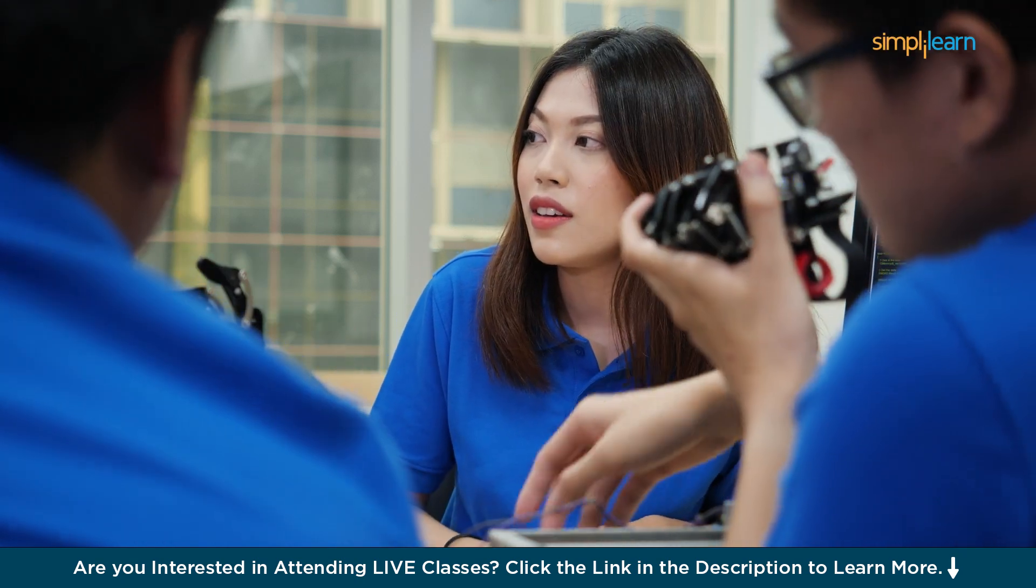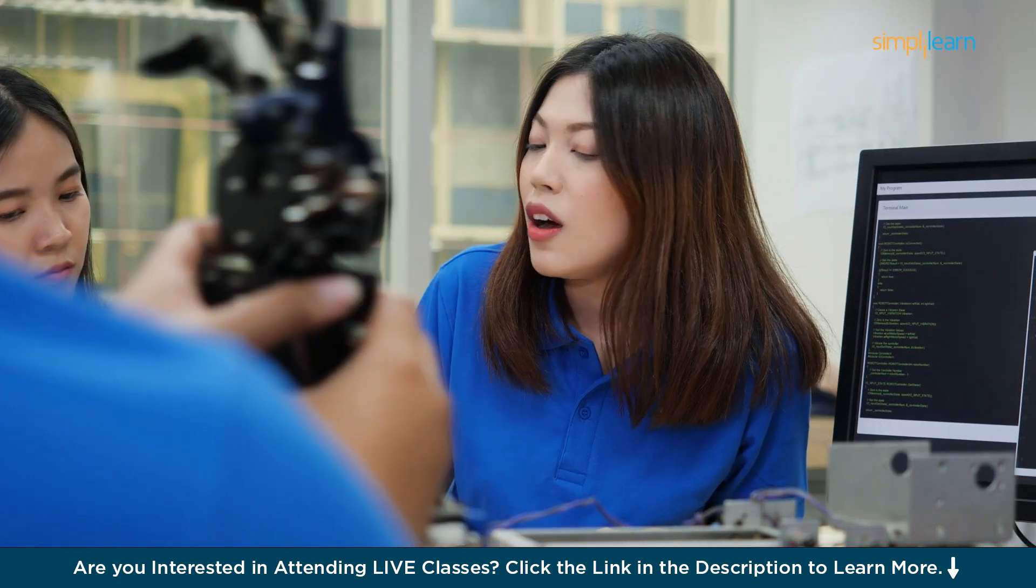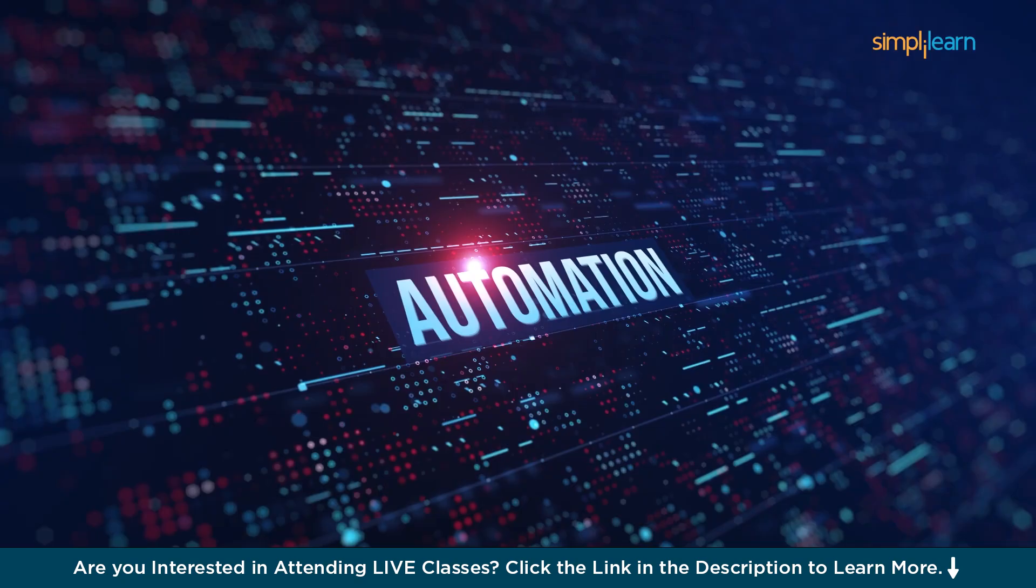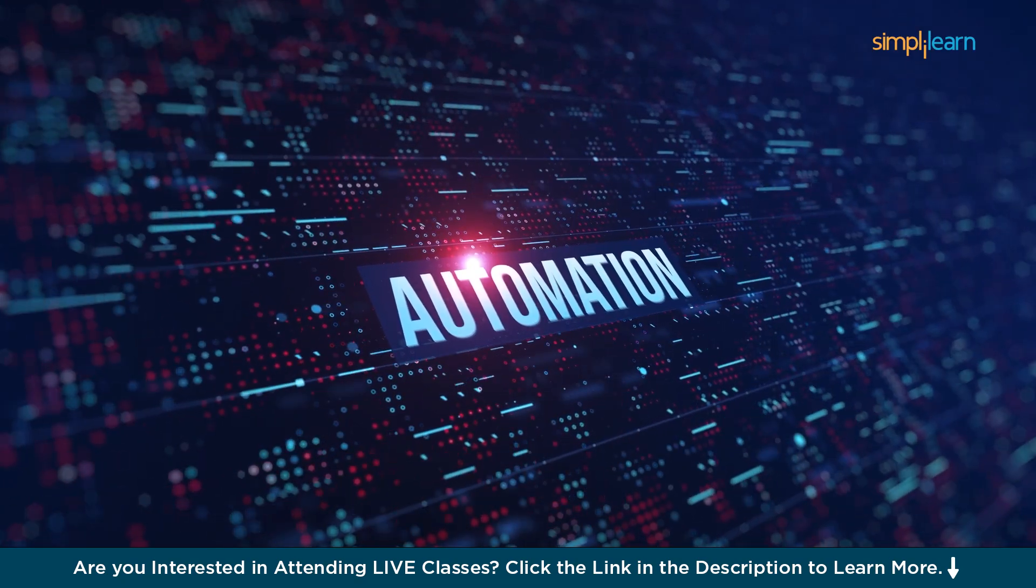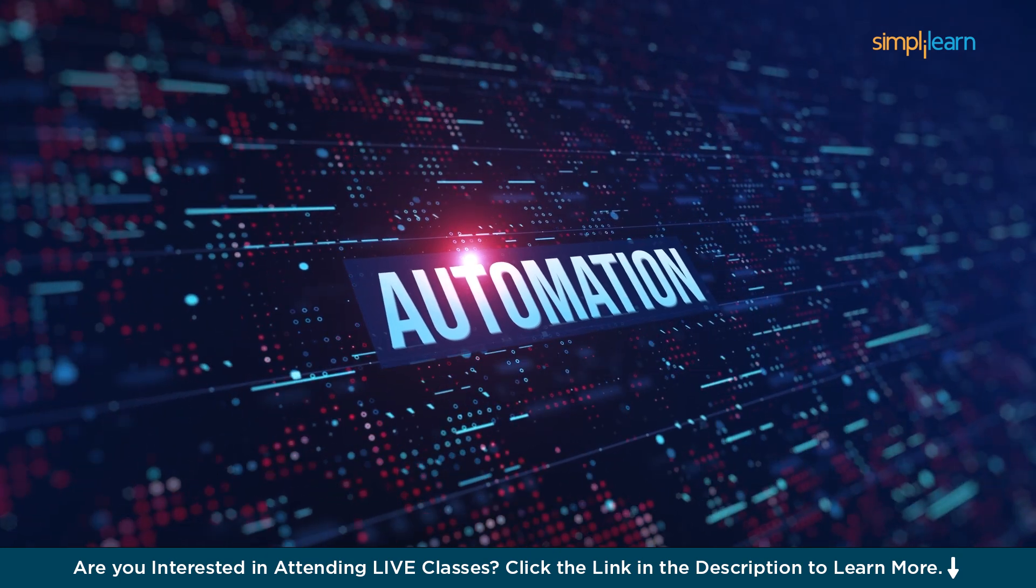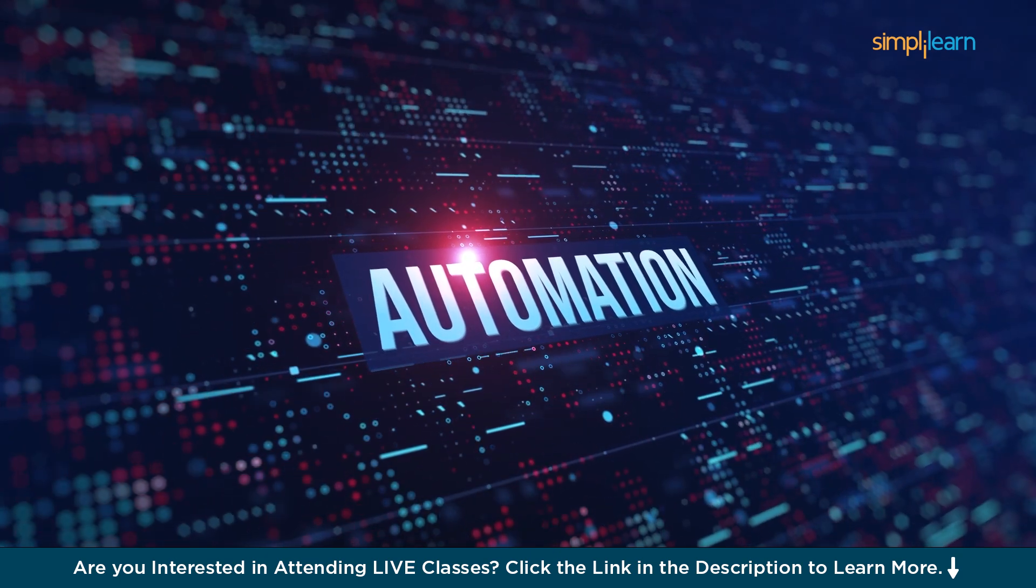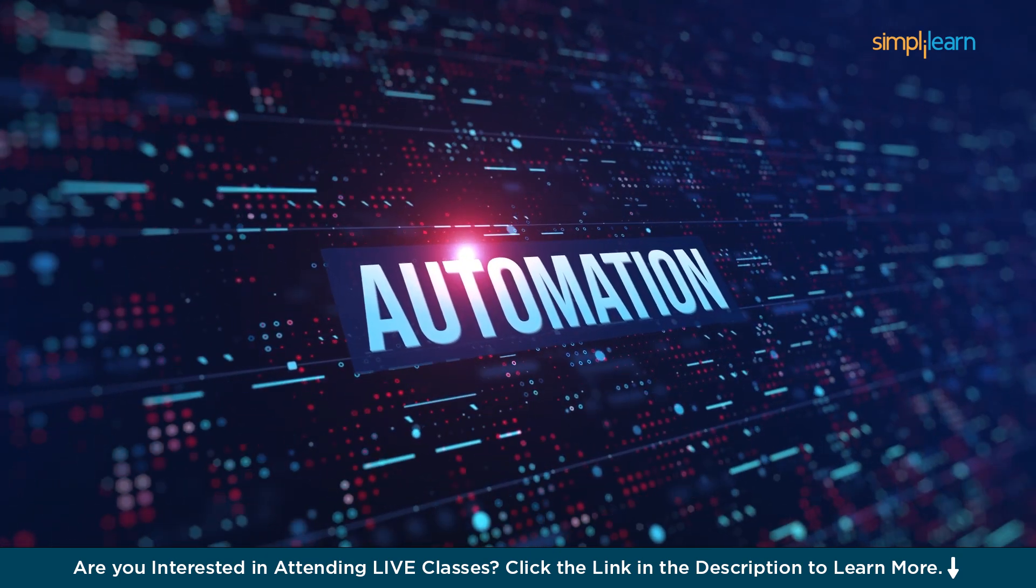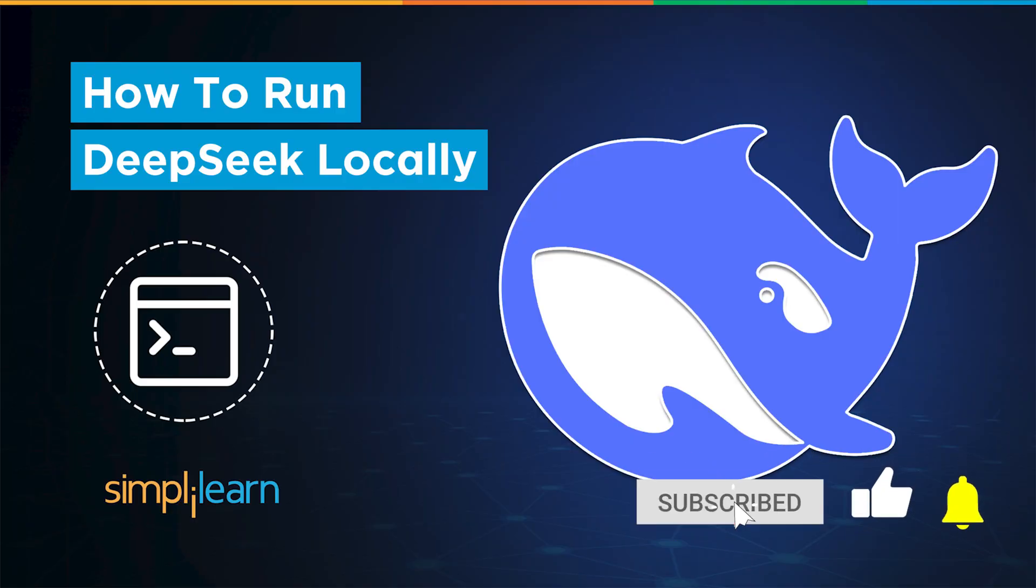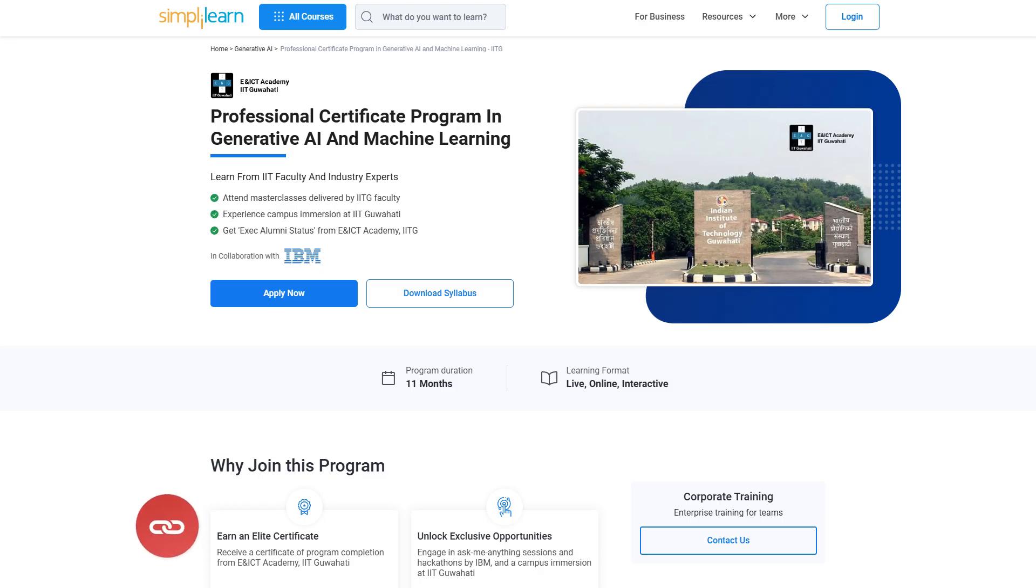Unlike traditional models, DeepSeek leverages superior contextual awareness for human-like responses. Its efficiency in real-world applications refines productivity and automation. Businesses and developers are rapidly integrating it for high-level decision-making. That said, if these are the type of videos you'd like to watch, then hit that like and subscribe buttons and the bell icon to get notified.